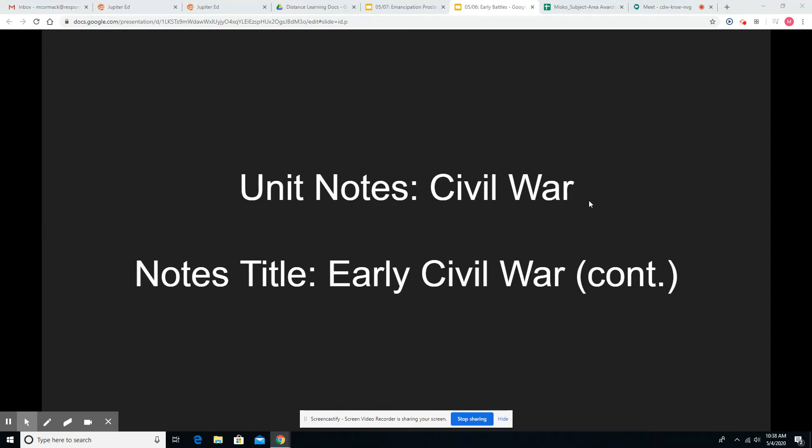Hello students. We're continuing our study of the Civil War and our same notes title, the Early Civil War. Today we're going to talk about two major battles that both occurred in 1862.